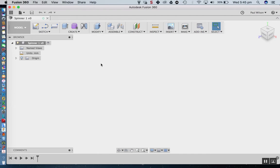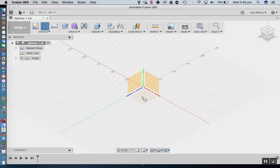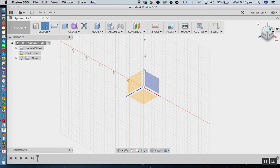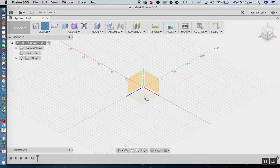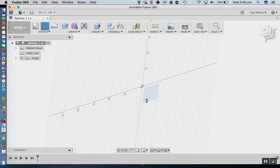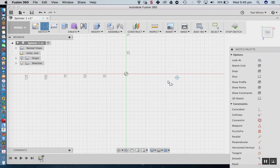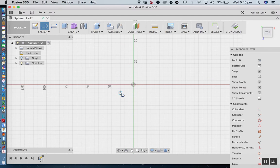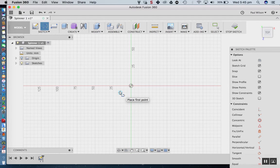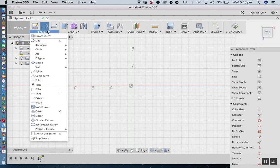Now I'd like to start sketching. I'm going to click Sketch and choose the top plane — the ground plane. Let's move the sketch palette out of the way and reposition by panning. The first thing we're going to do is create a circle which is going to be the spot where the bearing goes.